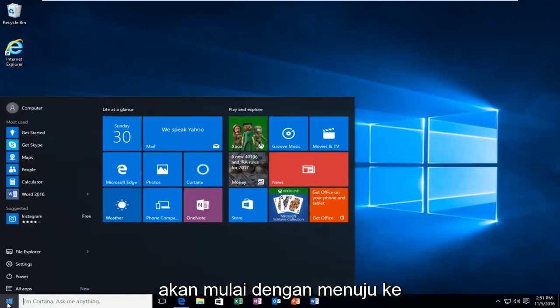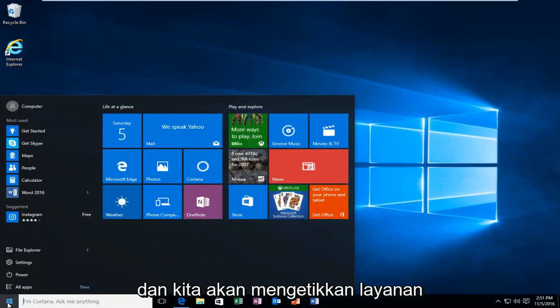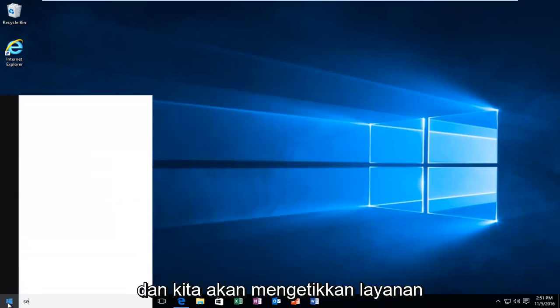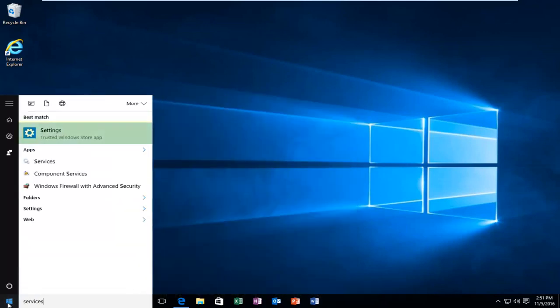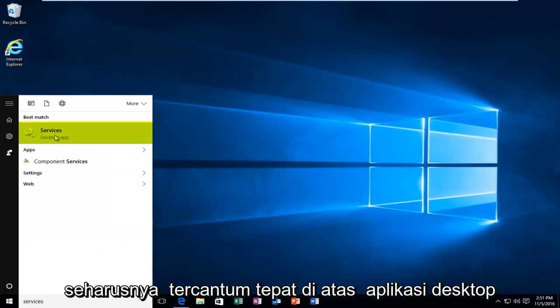So we're going to start by heading over to the start menu. And we're going to type in services should be listed right above desktop app. So you want to left click on that.